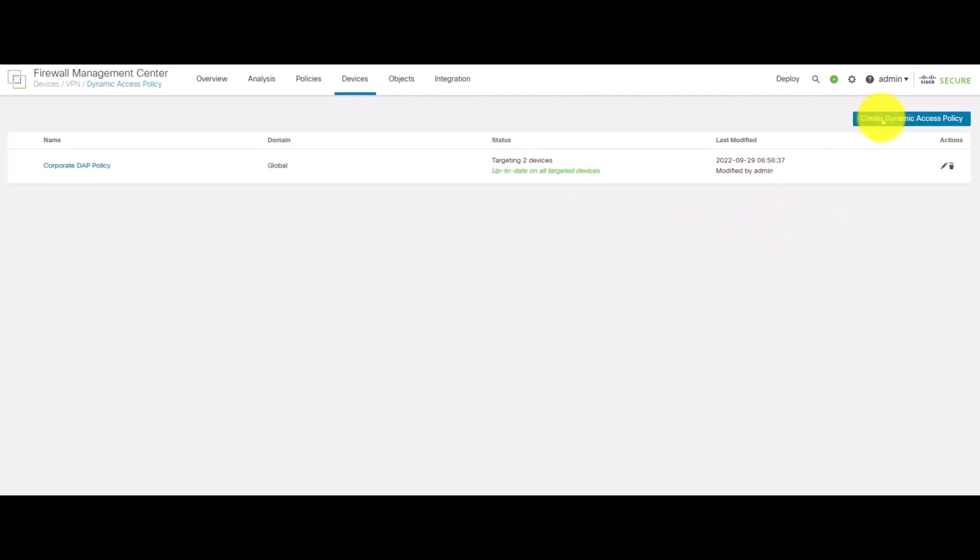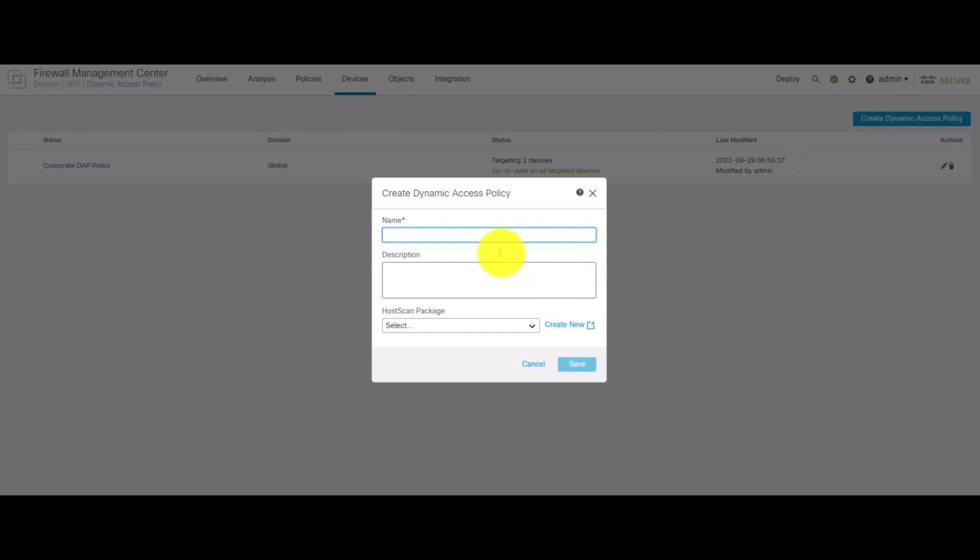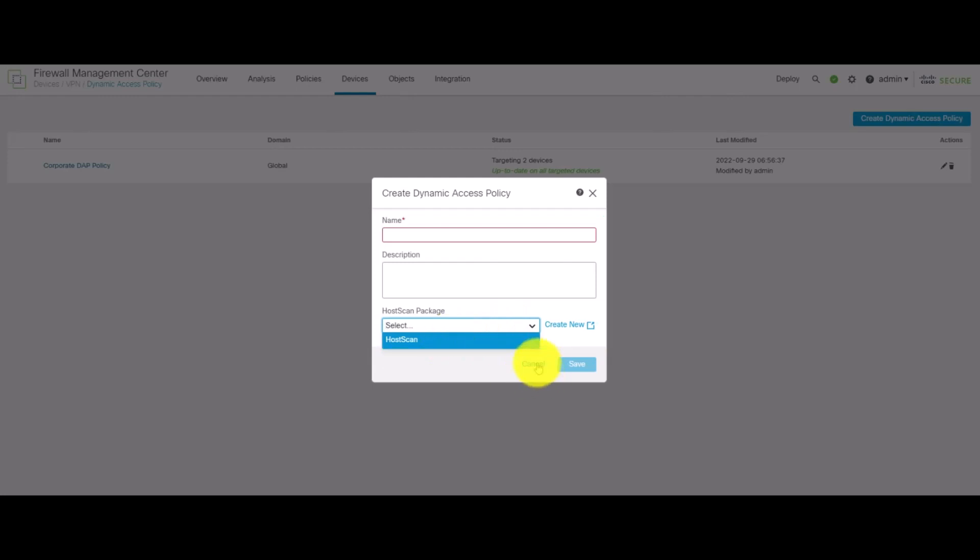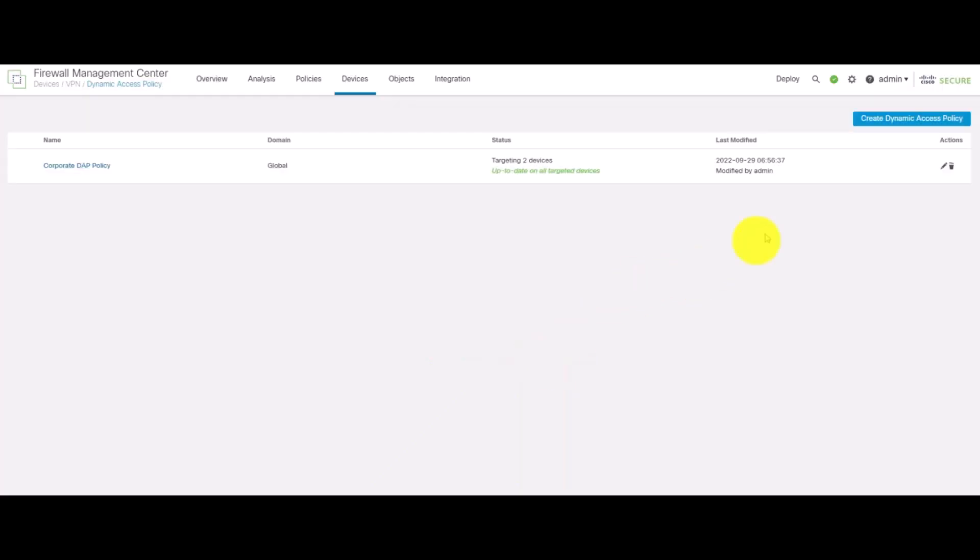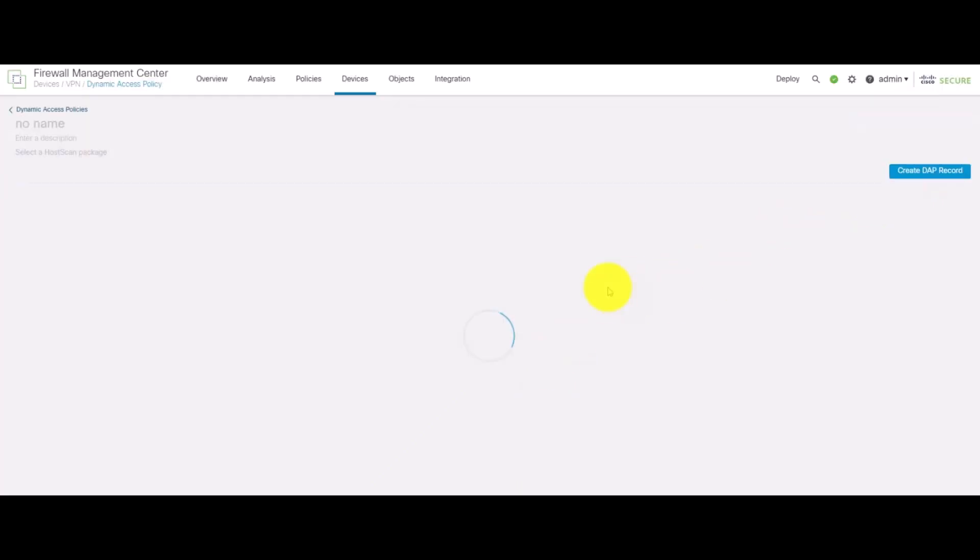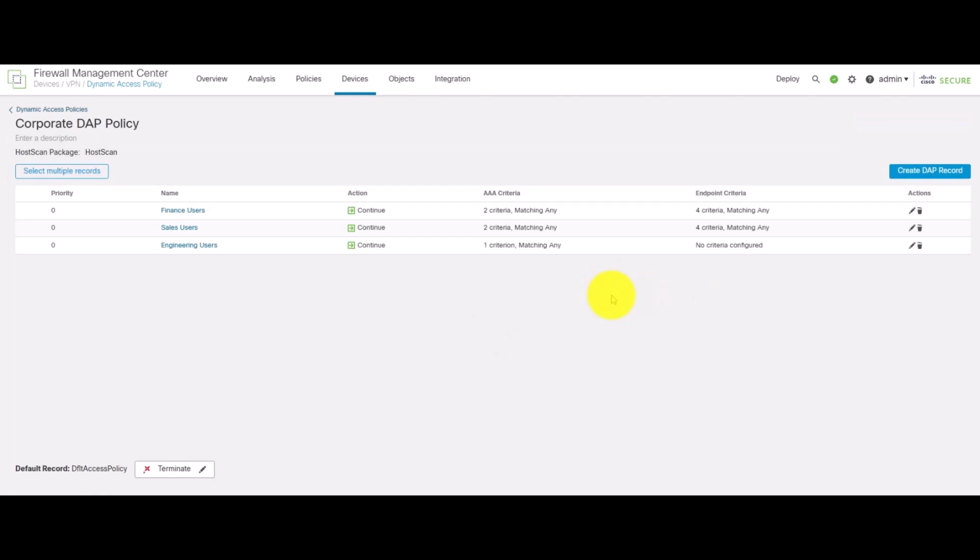So to do this, we click on create dynamic access policy, give it a name and assign a particular host scan package to it. For this demo, we've already done that, so let's take a look at the dynamic access policy.